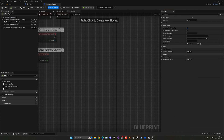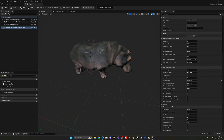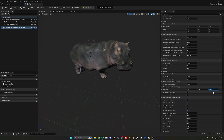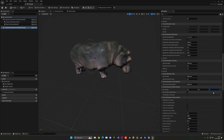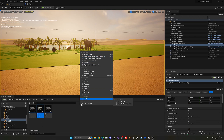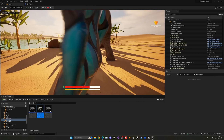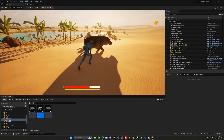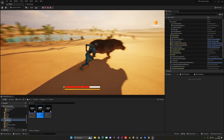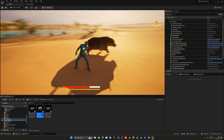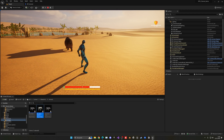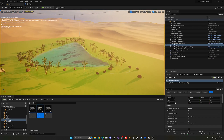To tune the turning behavior, open the parent BP_Animal blueprint — since hippo and elephant are children, changes here will affect both. Go to the Character Movement component and change the Rotation Rate. Instead of 360, set it to 250 so the animals turn more slowly and realistically. Both animals will now turn a bit slower, which looks much better and more natural.